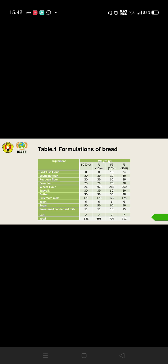From table one you can see the formulations of bread. There are four formulations: formula zero is the standard formula, formula one, formula two, and formula three with additional catfish flour about 10 percent, 20 percent, and 30 percent.